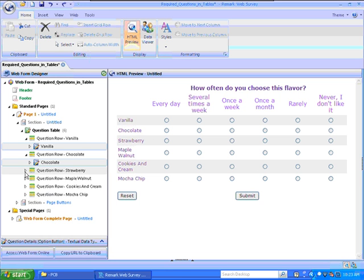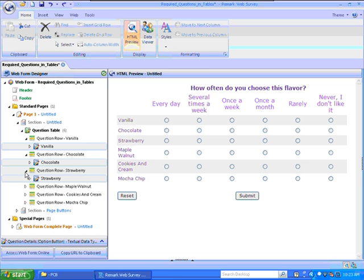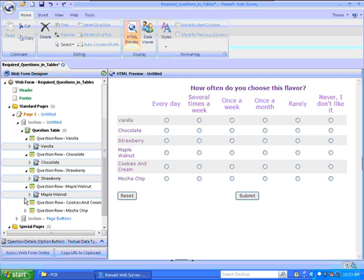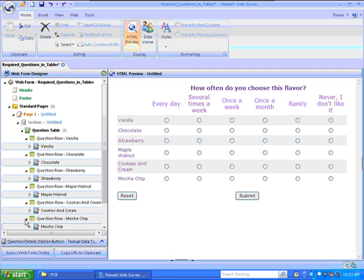The ice cream flavors are: vanilla, chocolate, strawberry, maple walnut, cookies and cream, and mocha chip.